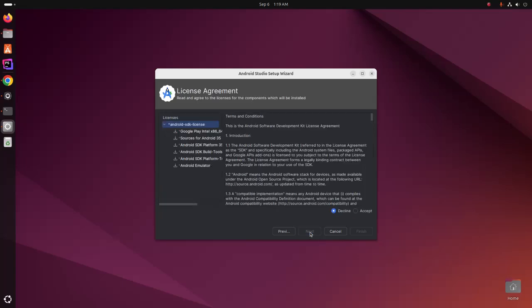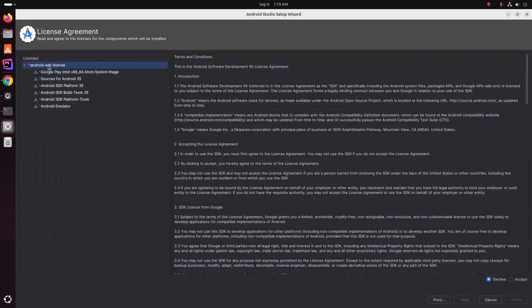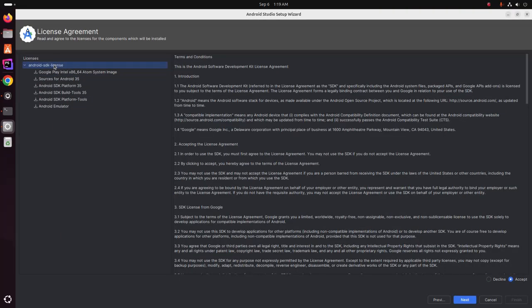Now read and agree to the license for the components which will be installed. Select Android SDK license and then accept. Click on next.